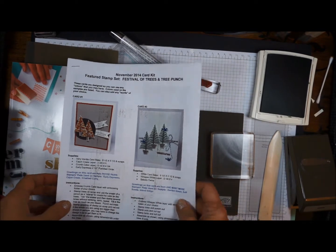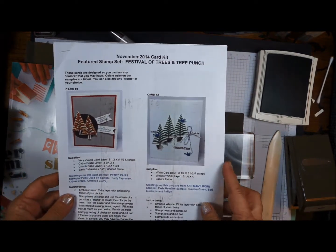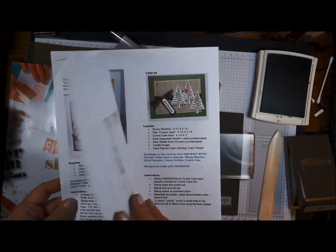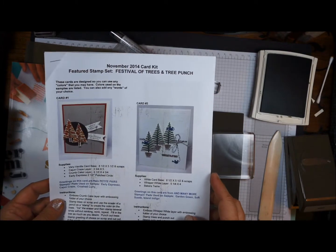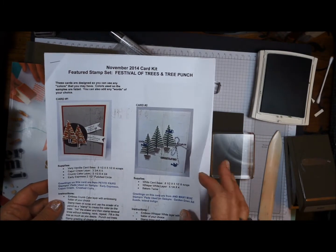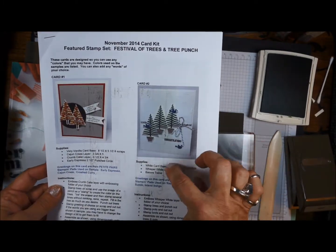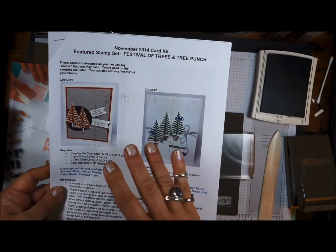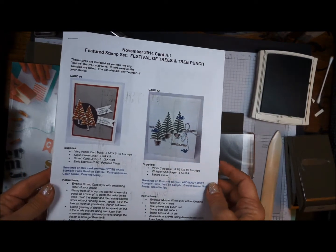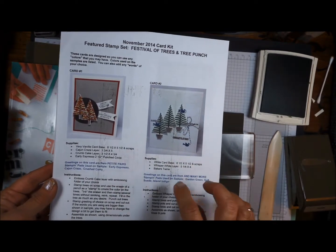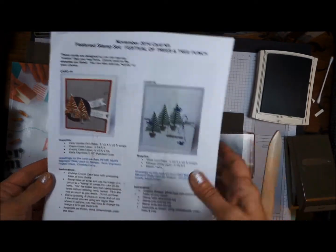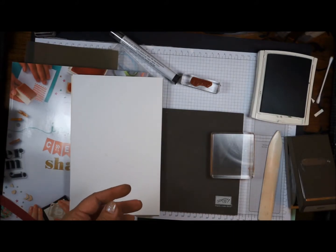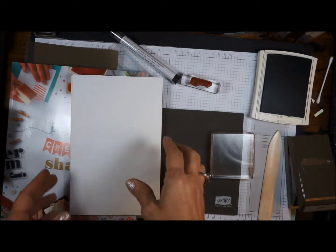When you're in the online card class, you know that you get a PDF with instructions for each of the cards. It'll have the dimensions, the measurements, and everything, and then that way you can make more cards because you already have the stamp set and the stamp pads.